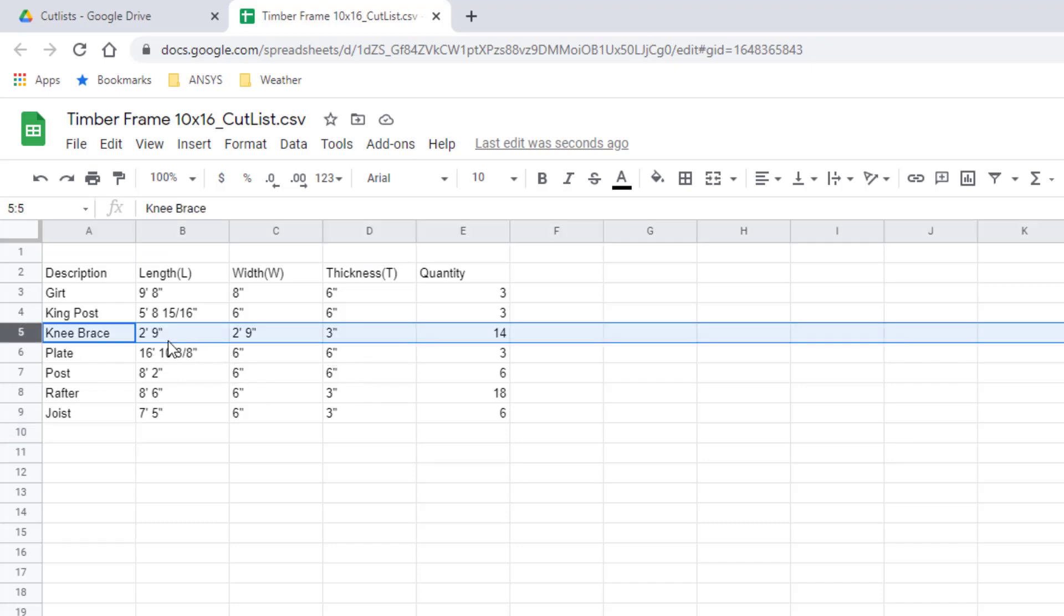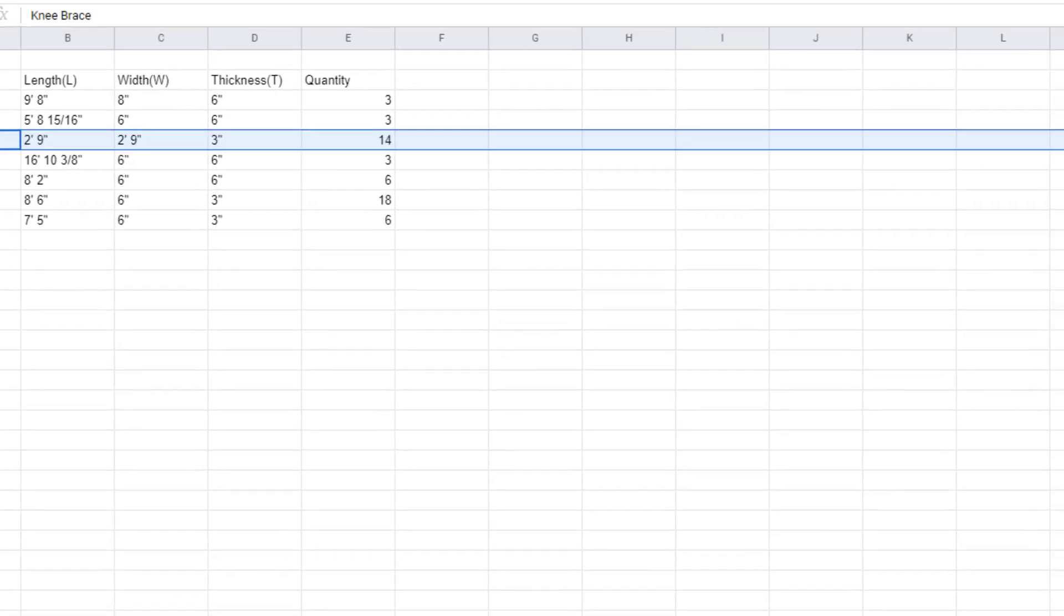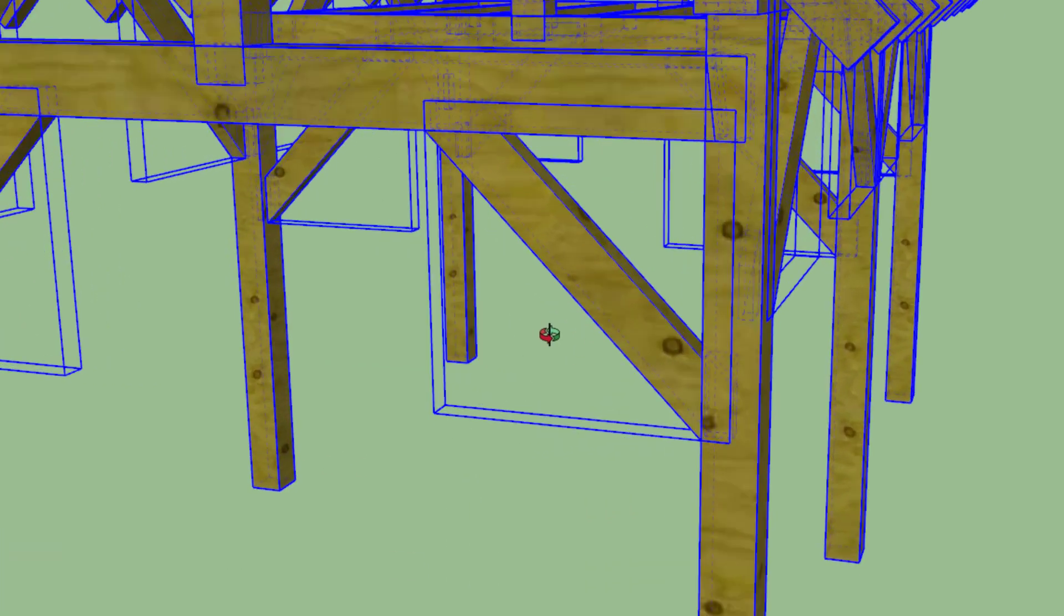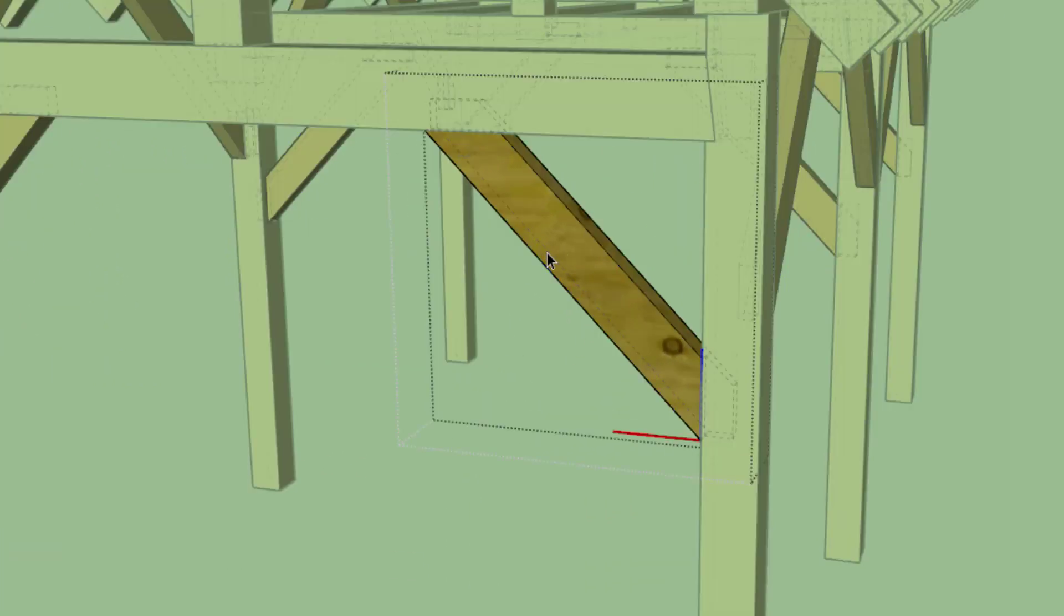And that I already talked about, this knee brace. Notice it says the part is 2 foot 9 inches by 2 foot 9 inches by 3 inches. That's not correct, right?